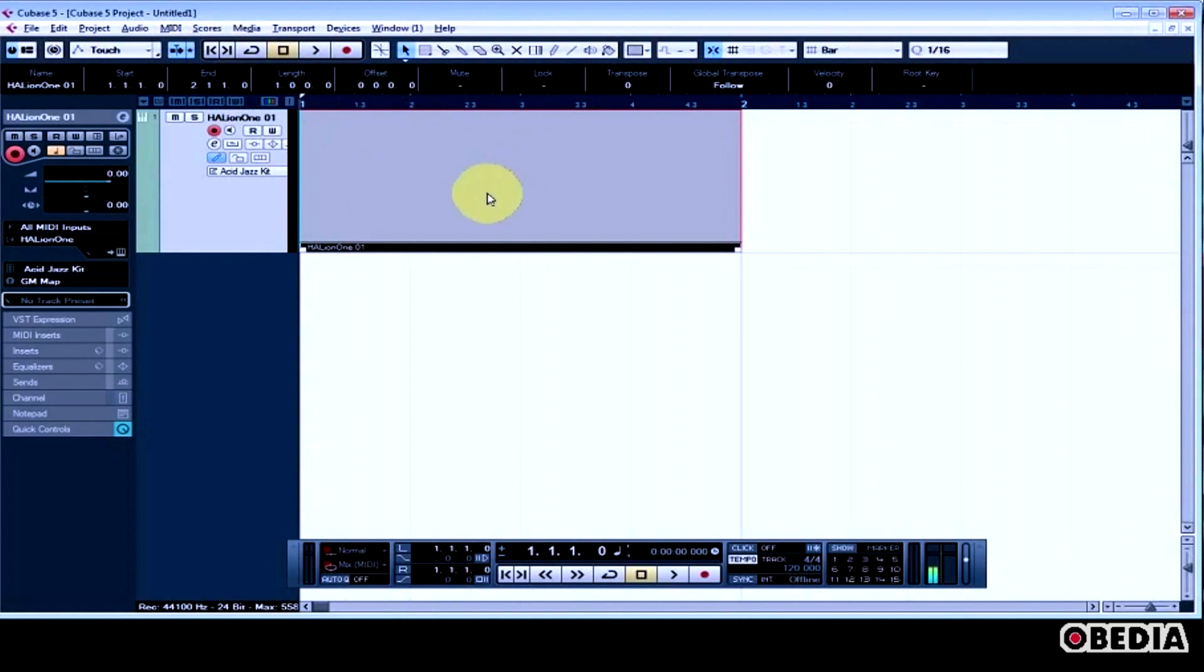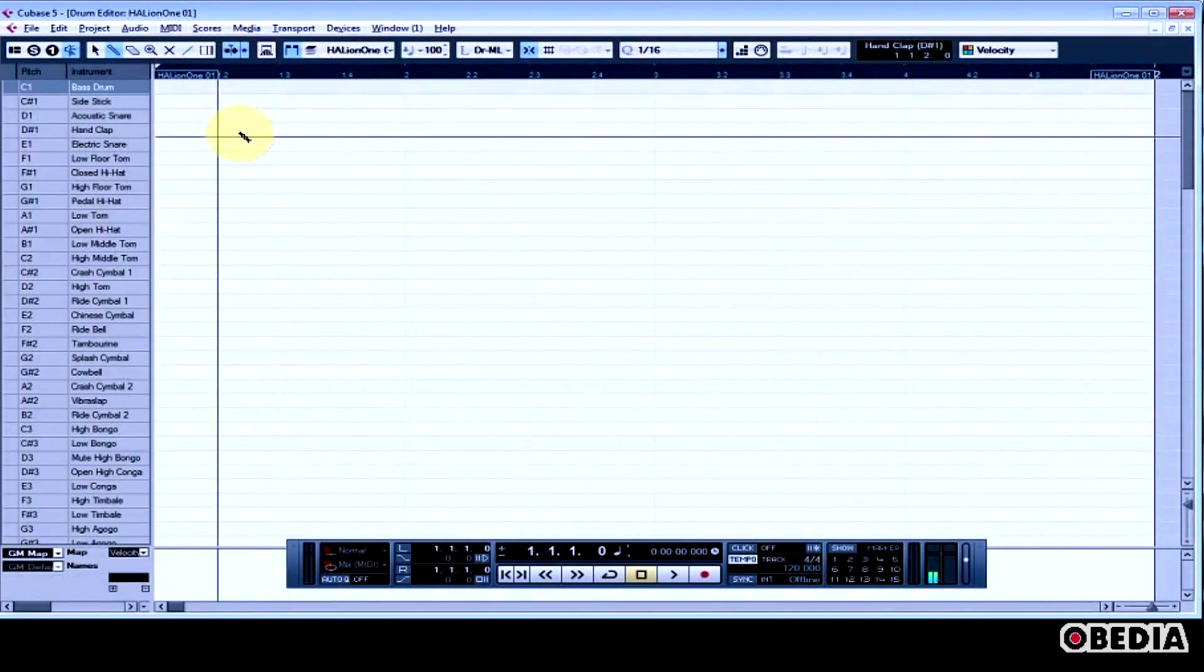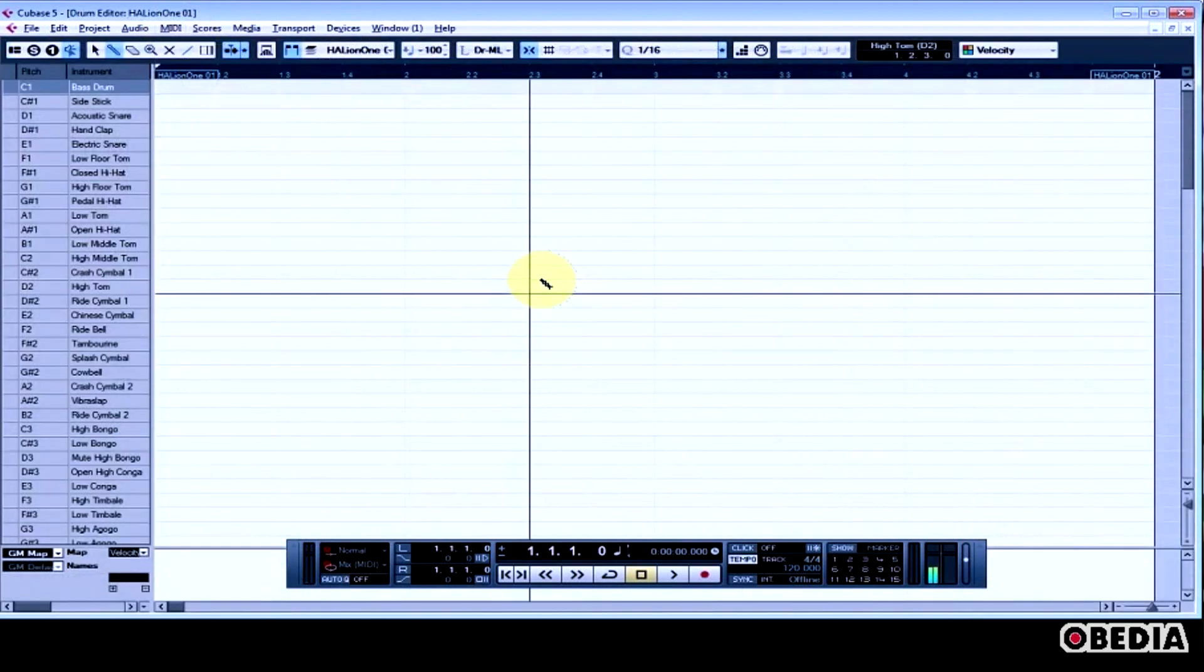So now, with this MIDI clip selected, I can click on MIDI and select Open Drum Editor. So now I've got the Drum Editor.